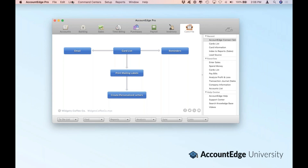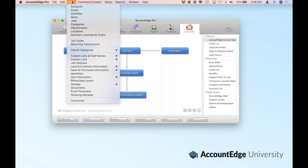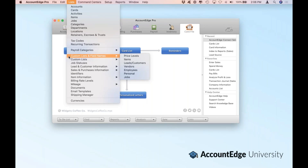The first thing is we want to go to our List menu. Let's take a look at our custom lists and field names, and we're going to open it up for leads and customers. In AccountEdge, in your card file, then in your card list, you'll see a section for leads and customers.